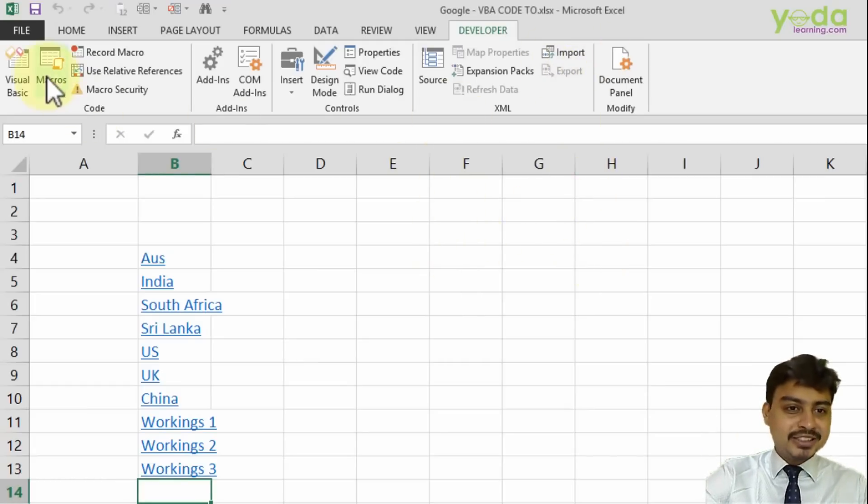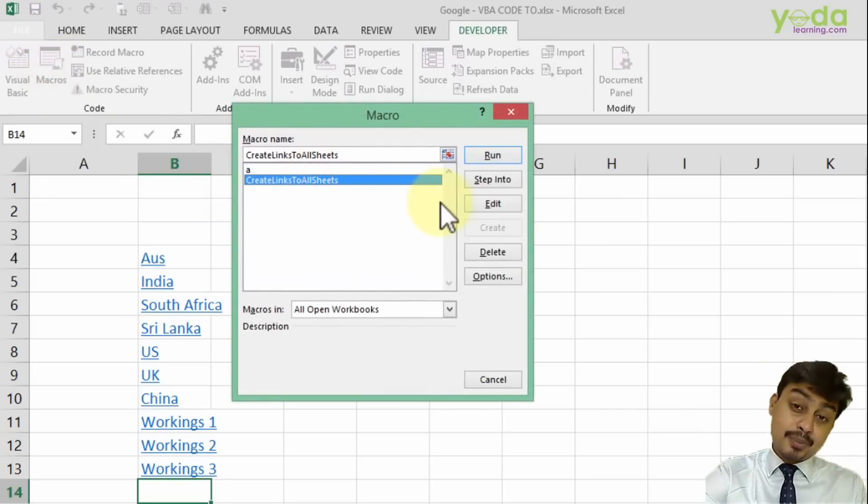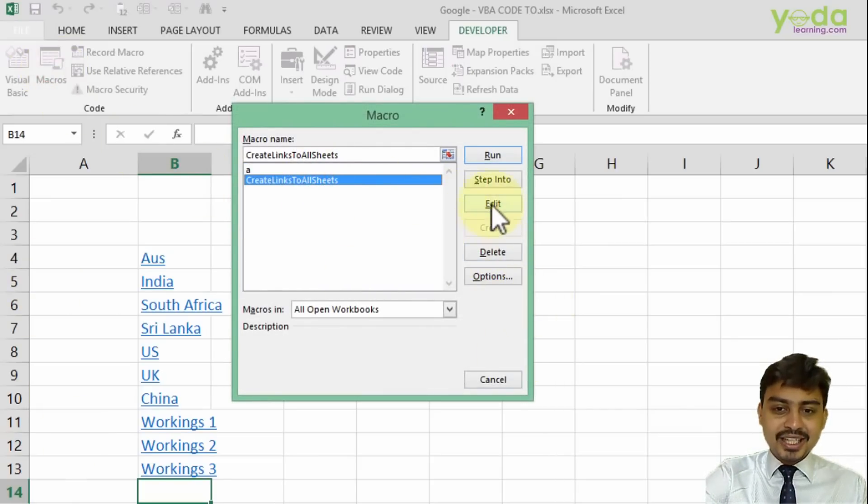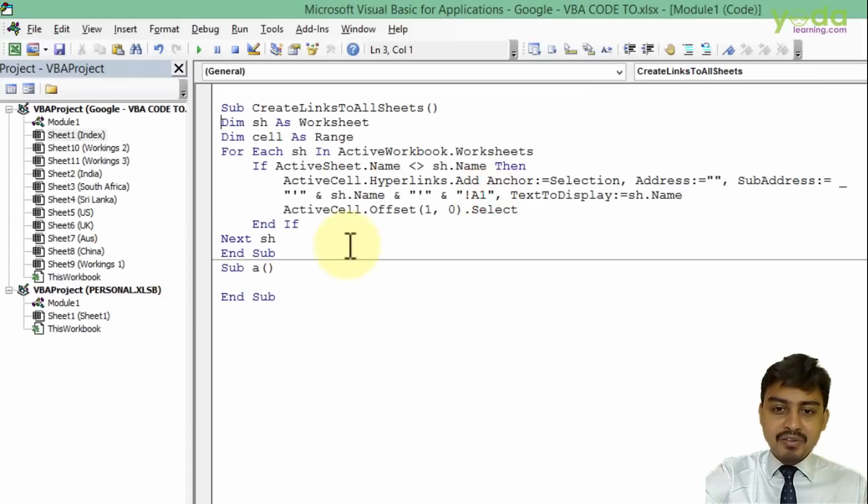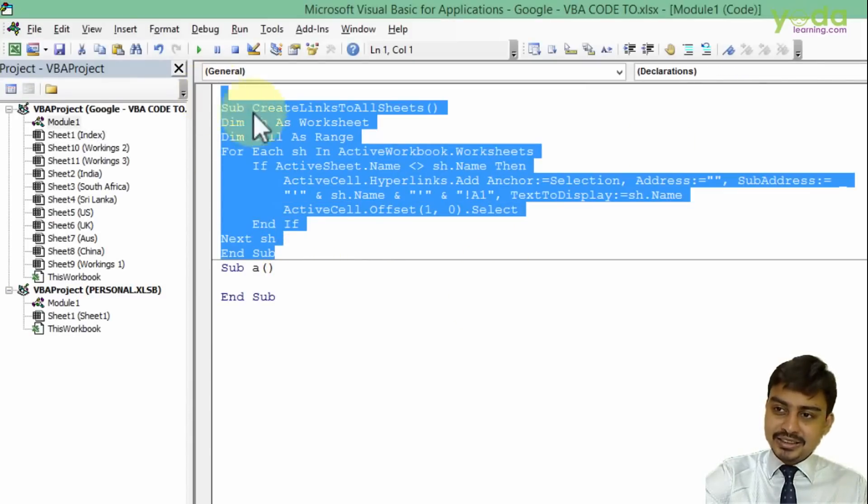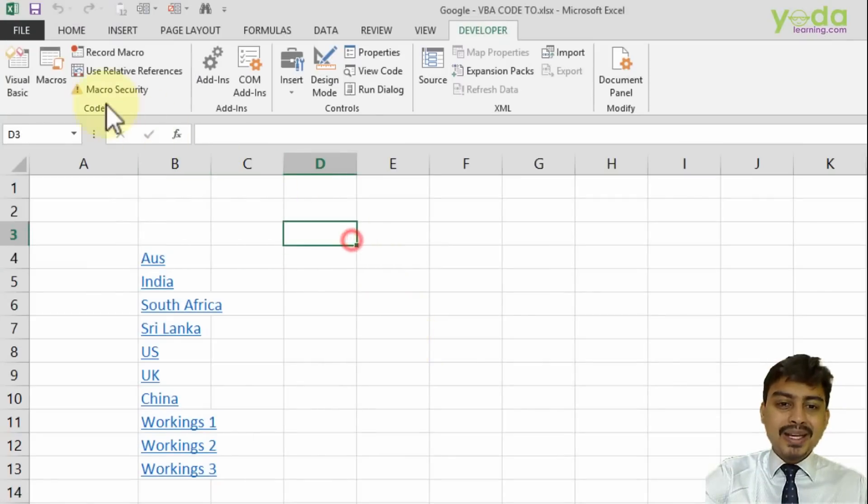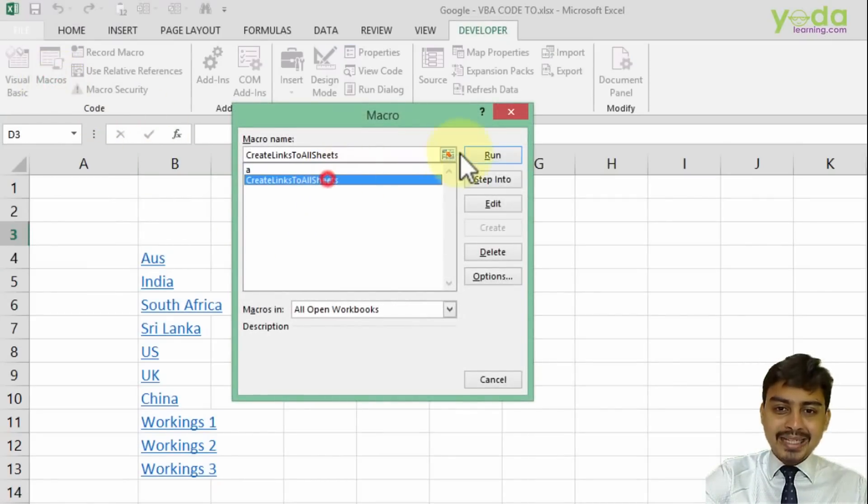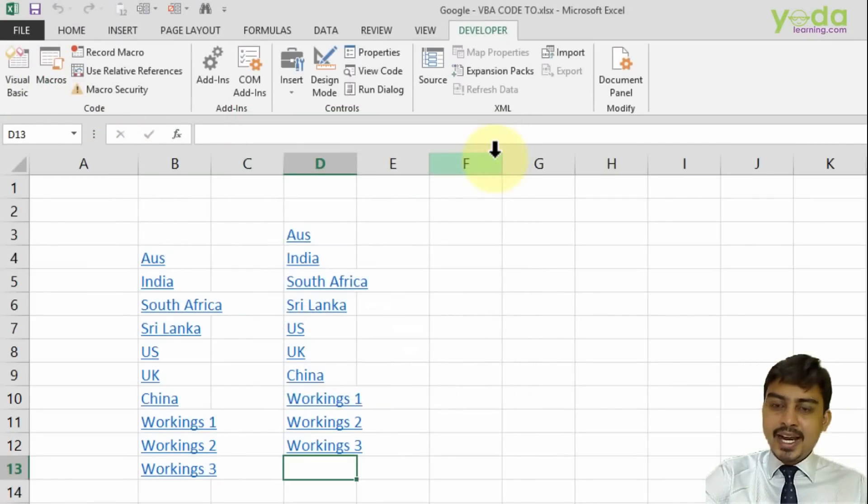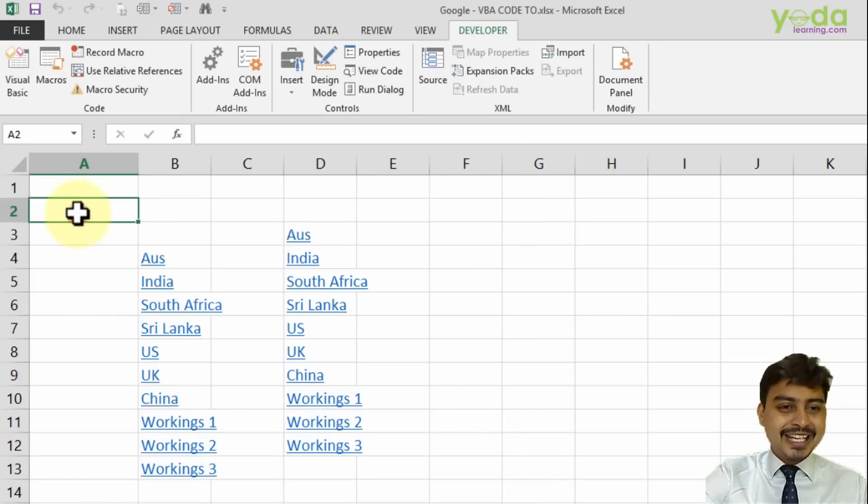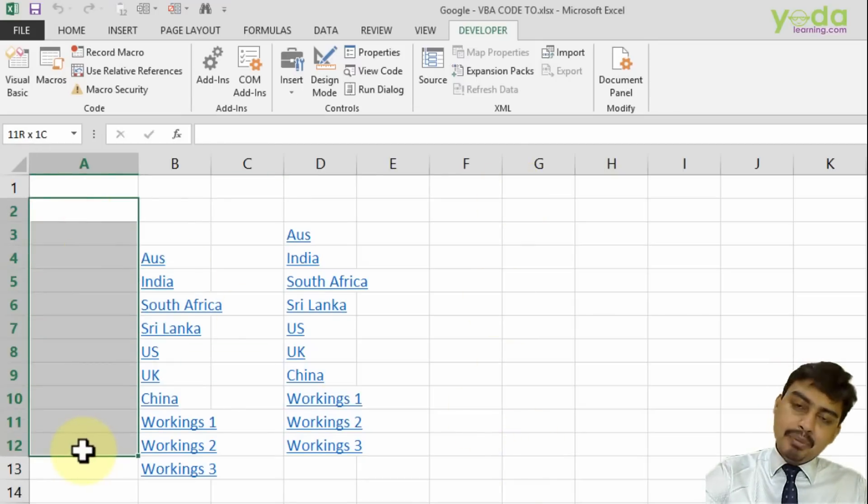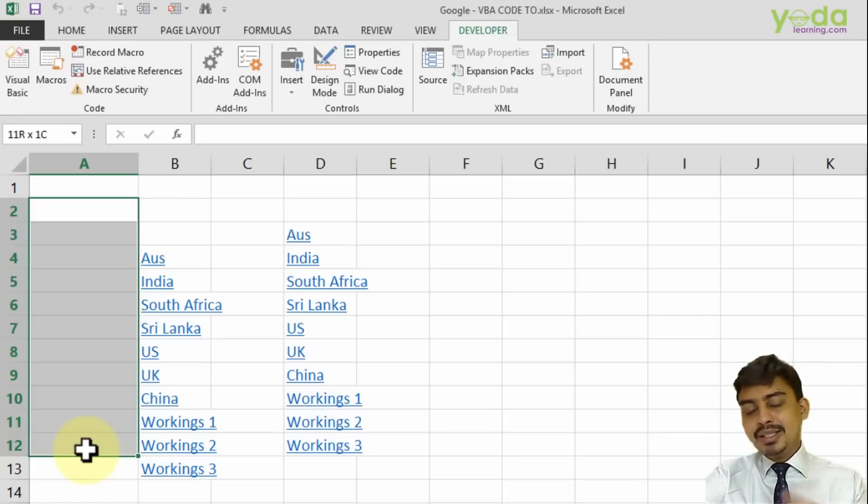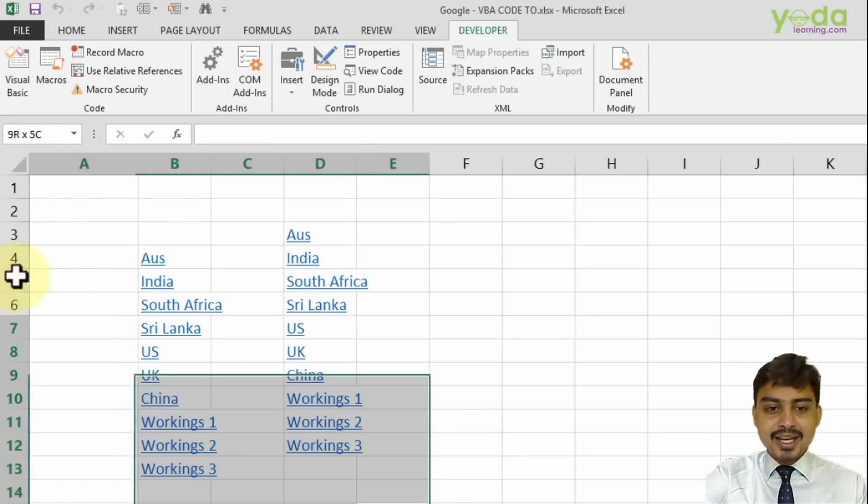In the last video, we searched Google for code to add hyperlinked sheet names and found this 'Sub Create Links' code. When I run this code, the problem is it runs from the active cell. What I want is for it to start from cell A2, and maybe add a button to execute the task.